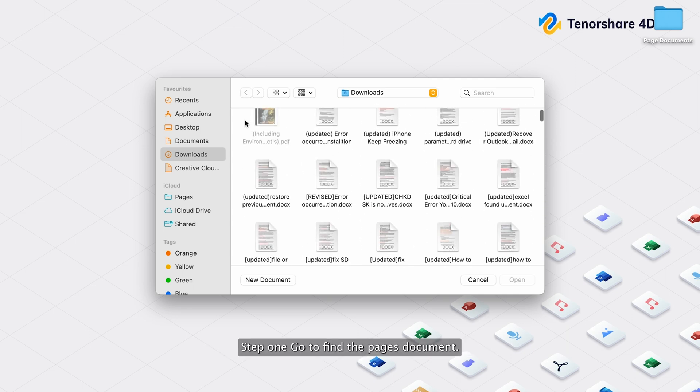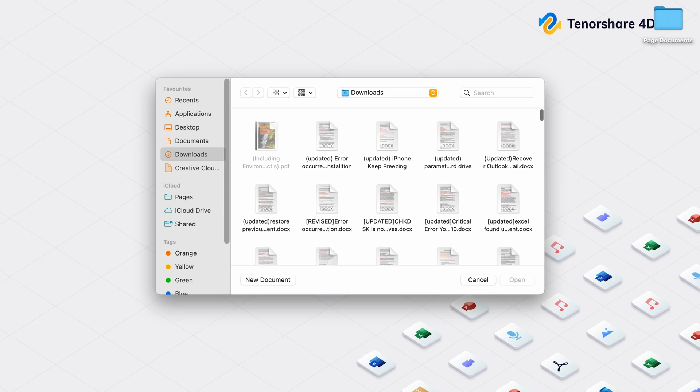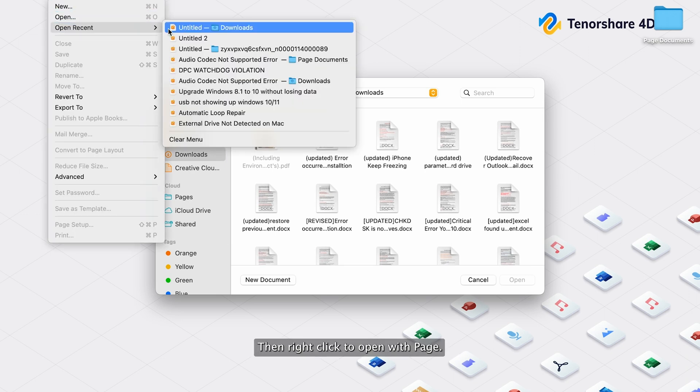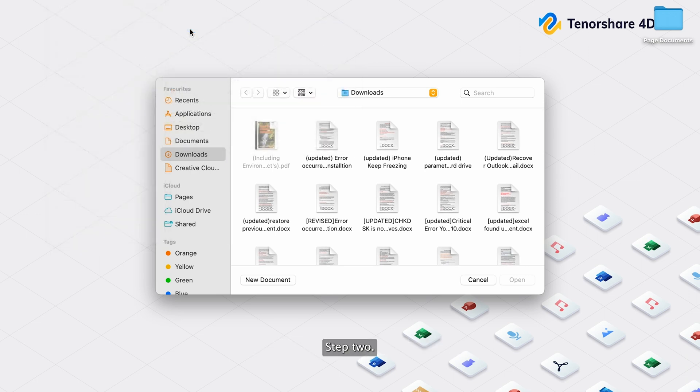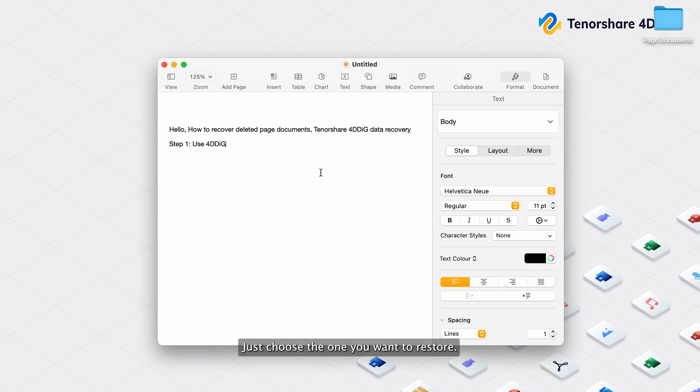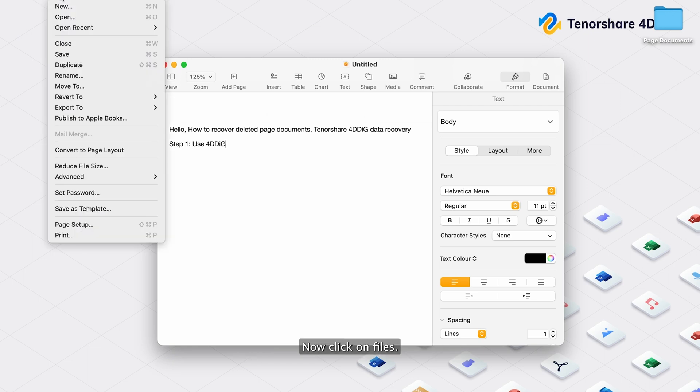Step 1: Go to find a Pages document, then right-click to open with Page. Step 2: After opening, you will see all the page documents that you just working with are opened. Just choose the one you want to restore.